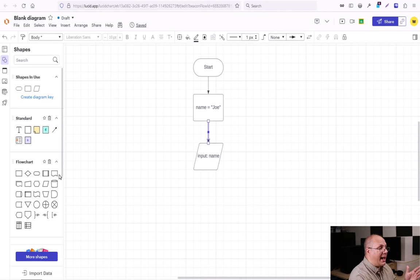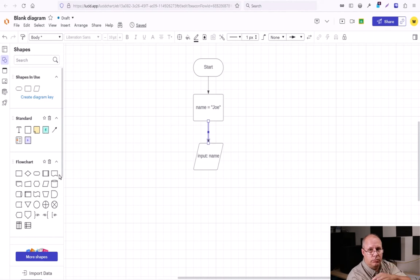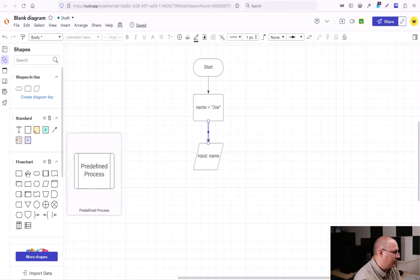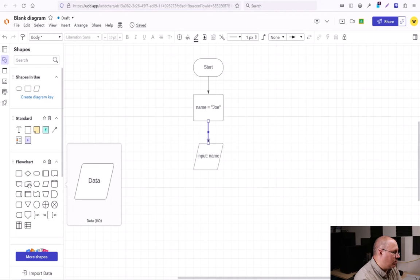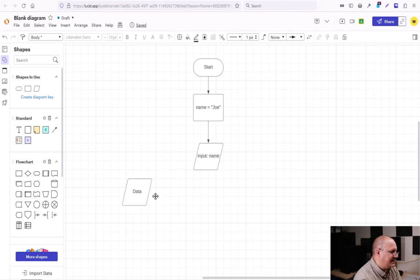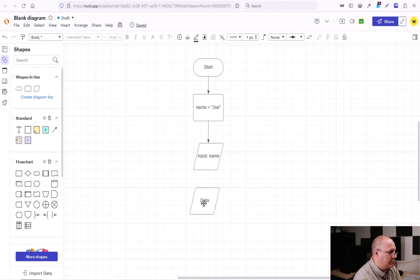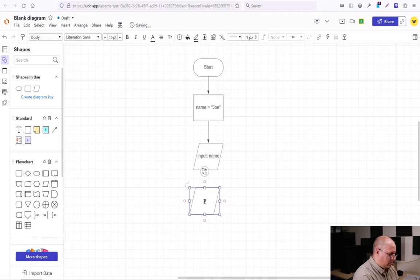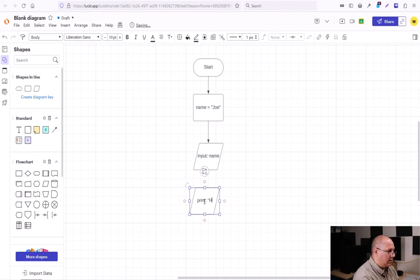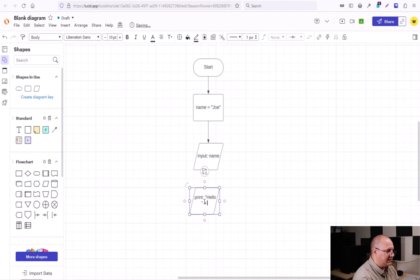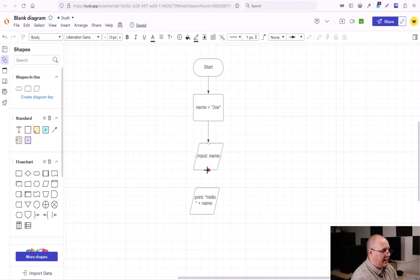Now I want to output hello and then the name. So once again, a data IO. Print. Hello. Plus name. And connect those two boxes.